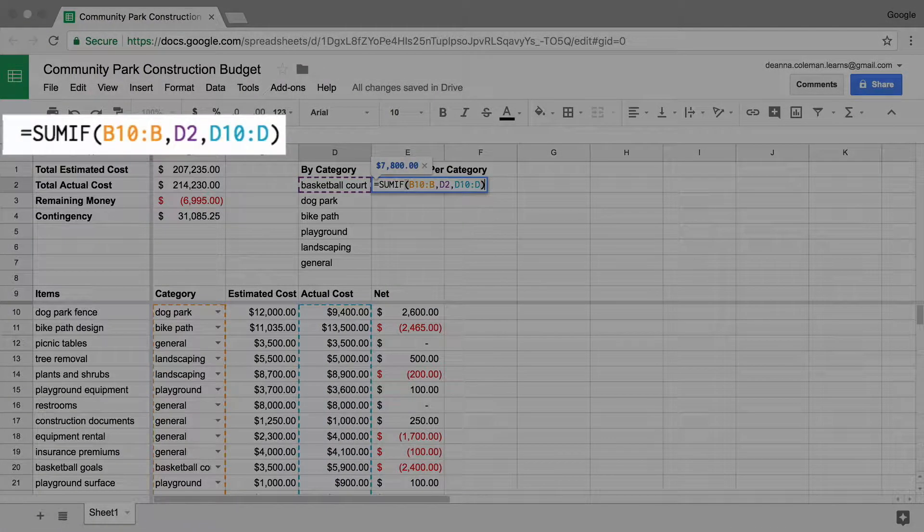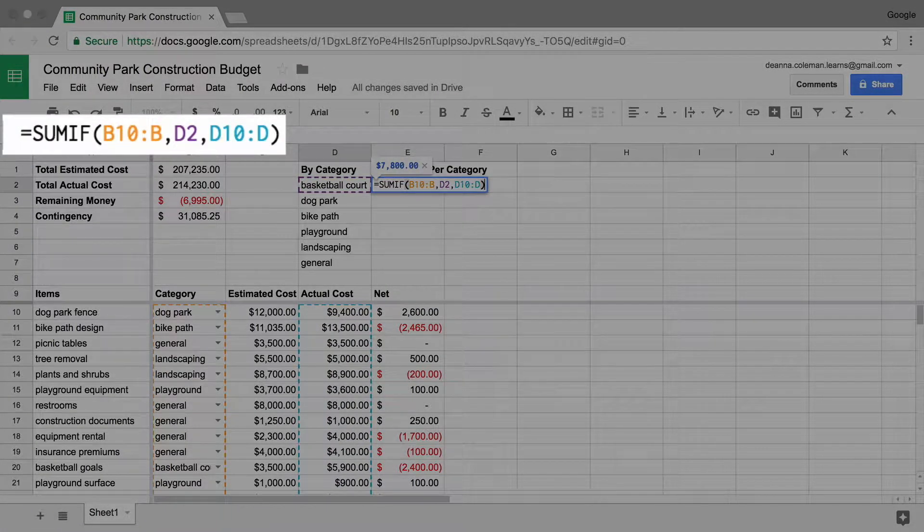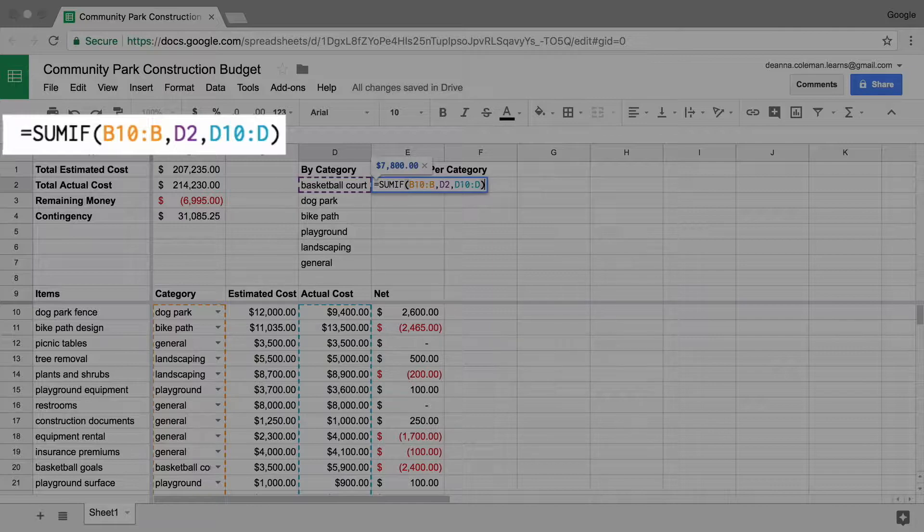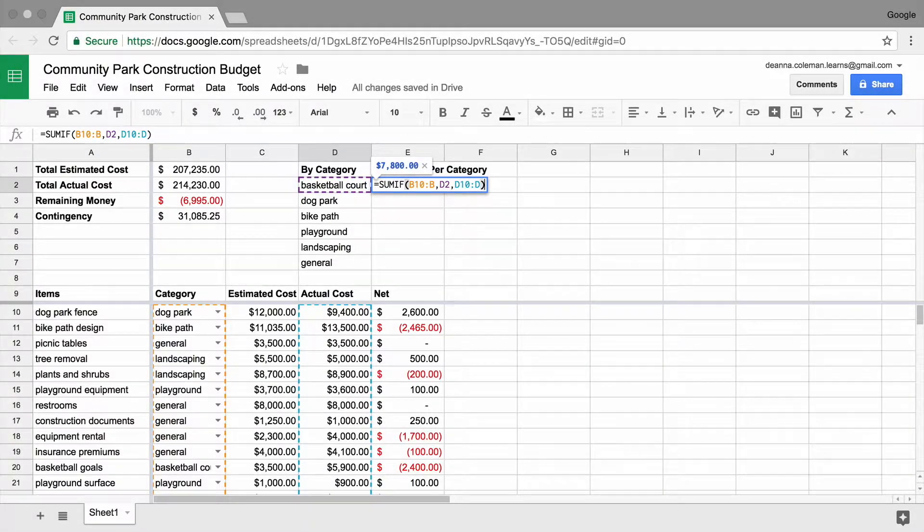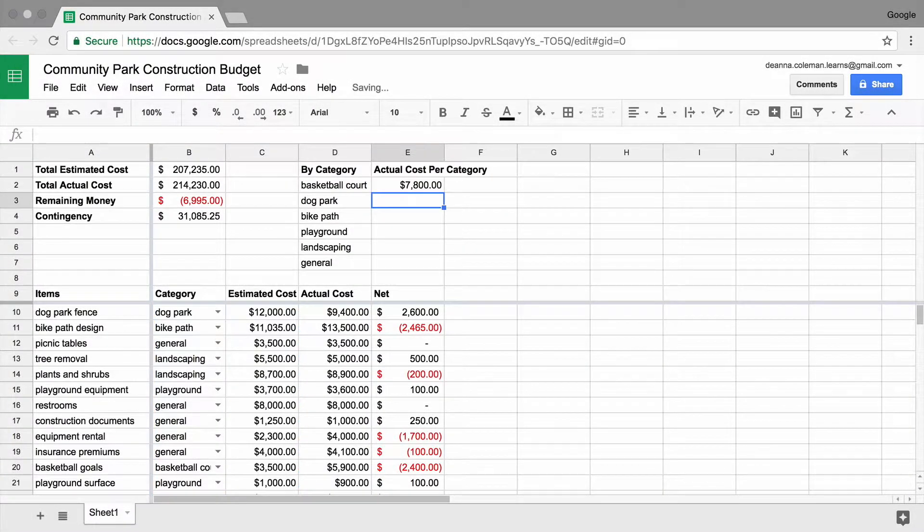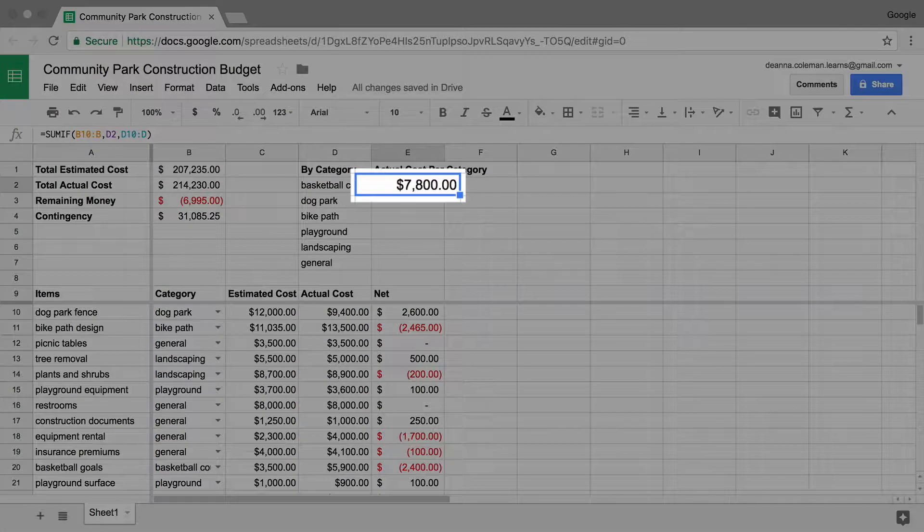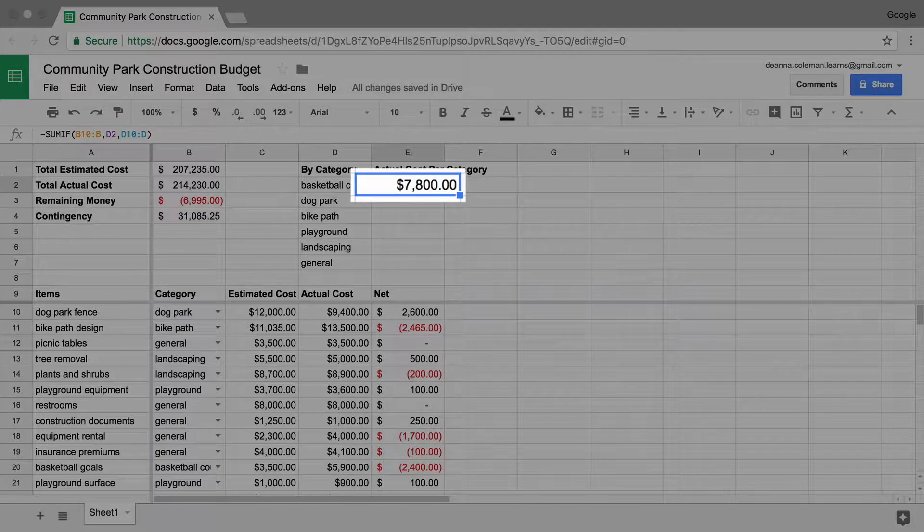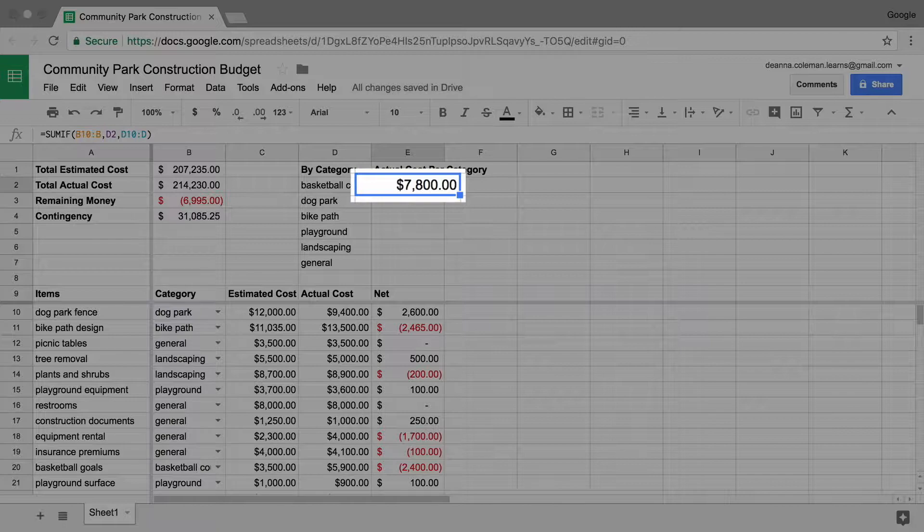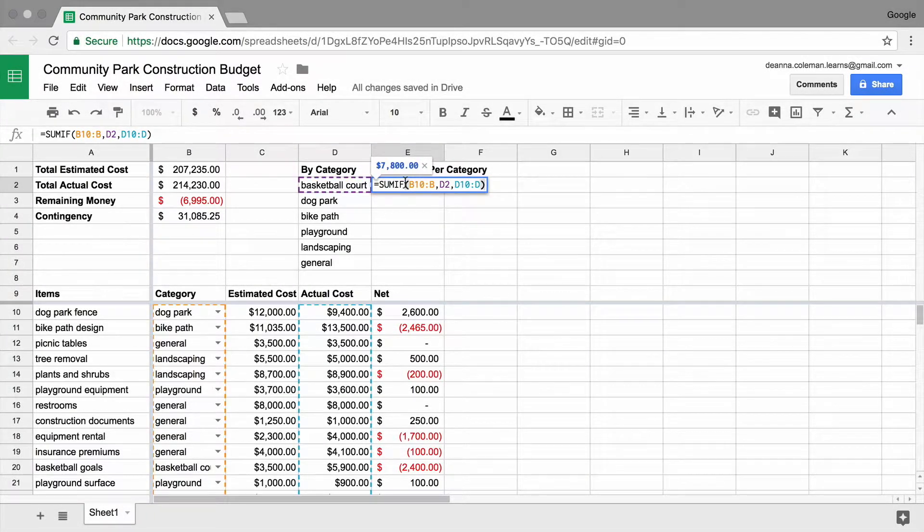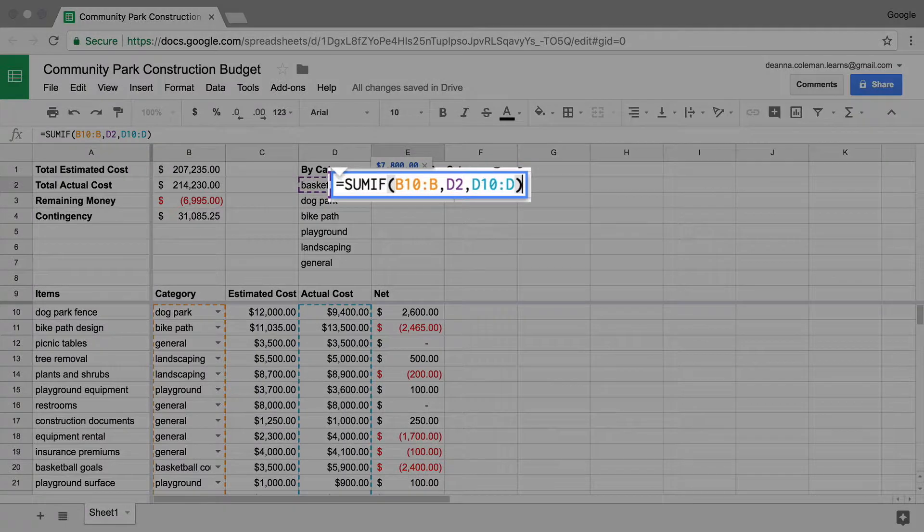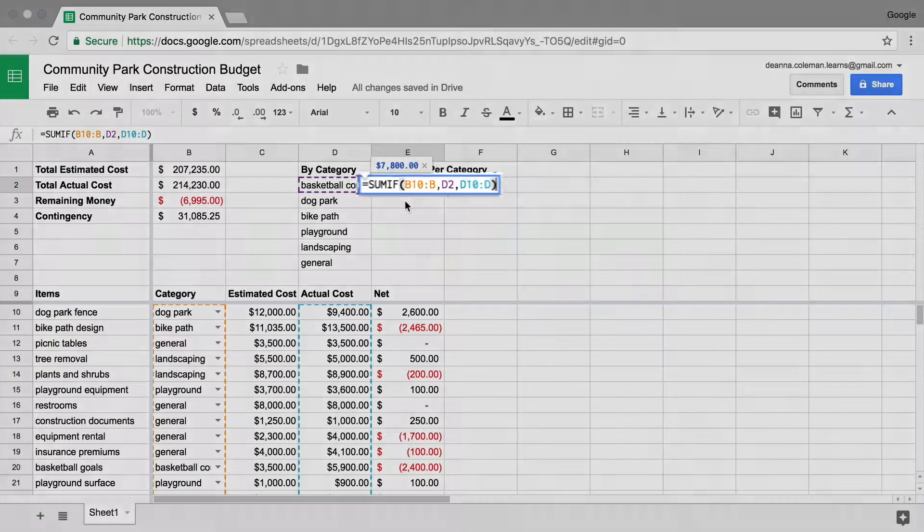Be sure there are commas between each argument in your function. Then press enter. The spreadsheet adds all the expenses for the category you chose, and the total appears in this cell. Double-click on the function cell. Be sure the function references the appropriate cells or range.